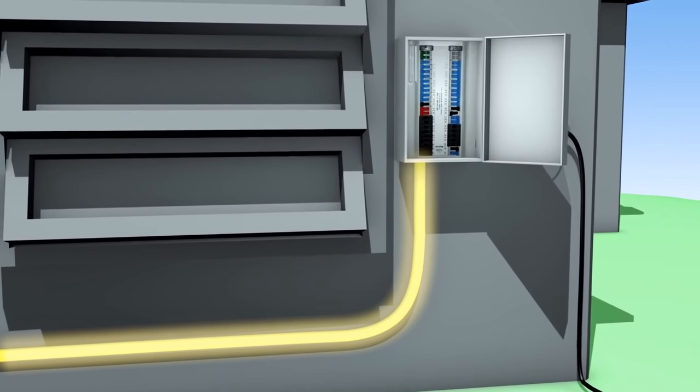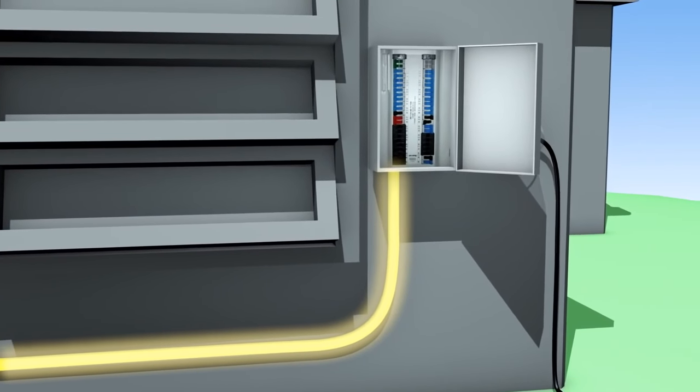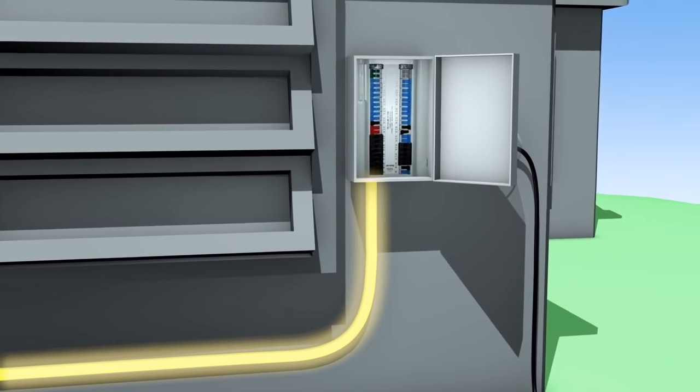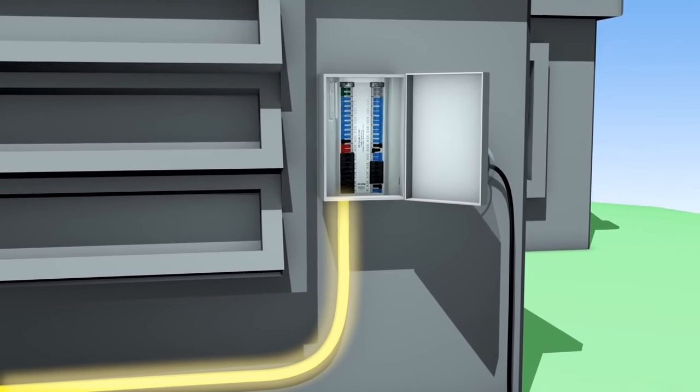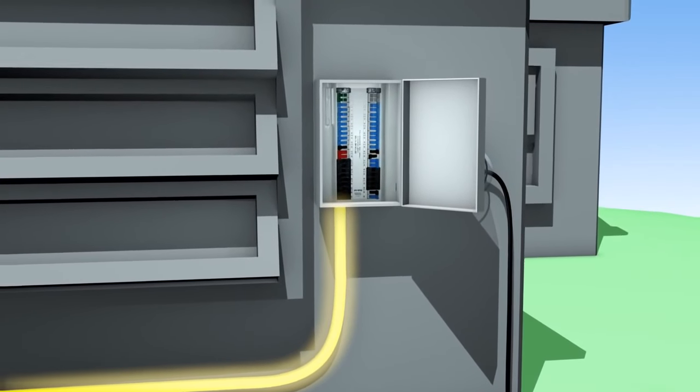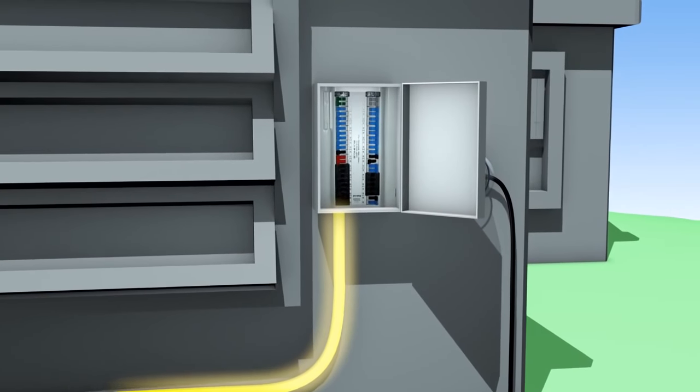The electrical current then flows from the inverter to the home's electrical service panel that feeds electricity into the household.